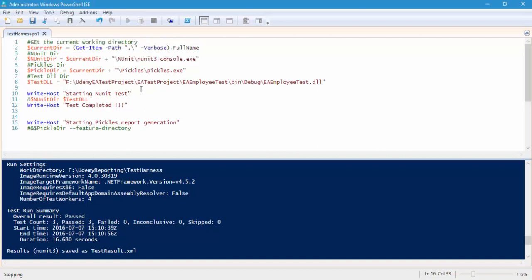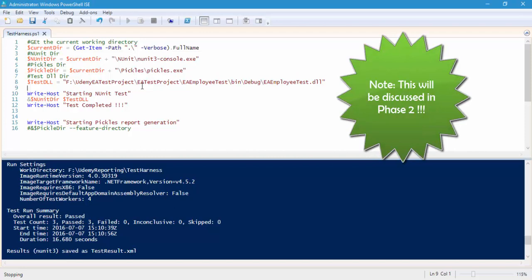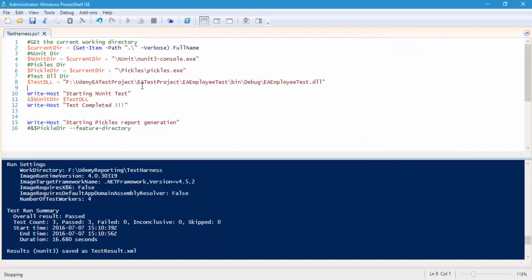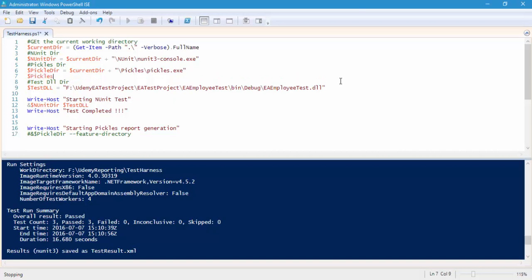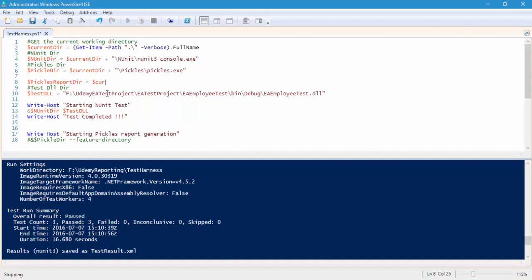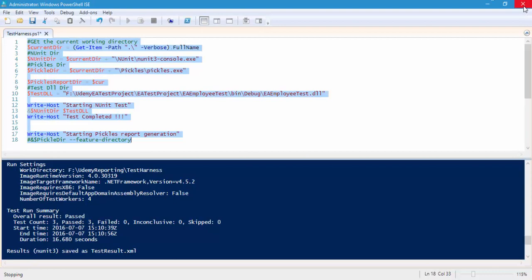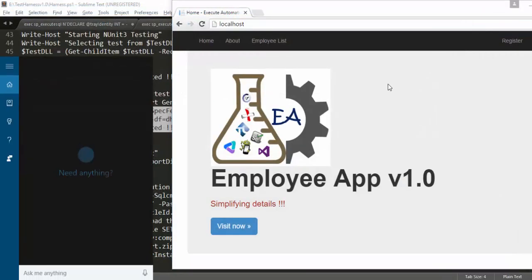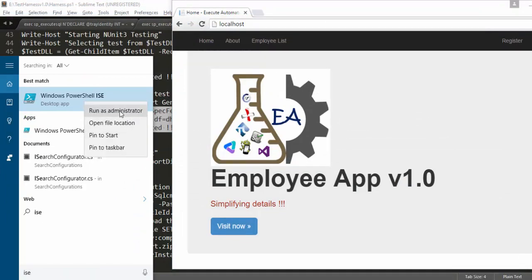Within this pickle directory, before adding that it is very important that we add some more folders: the testresult folder which holds the testresult.xml file, the zipped pickle folder which holds the zipped pickles file, and one more folder for the spec feature directory — the feature file directory. It seems like we have to close the ISE else it will not respond, so I'll save it, close the ISE, and reopen it in administrator mode.